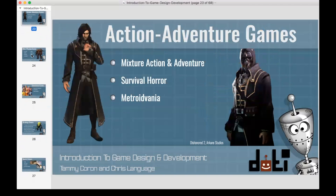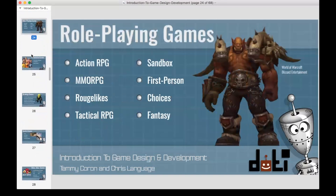Role-playing games include action RPGs, tactical games like World of Warcraft, and first-person shooters. One of Tammy's favorite RPGs was Fable — they've got three out now. You'd build your character, make choices that played out in the game world, and gameplay would change based on those choices.